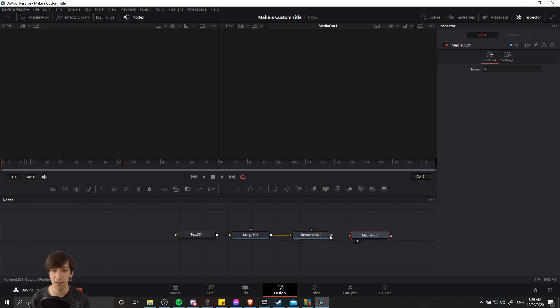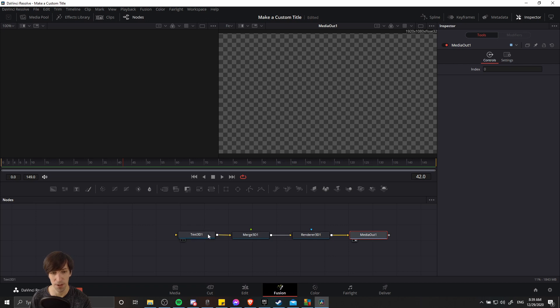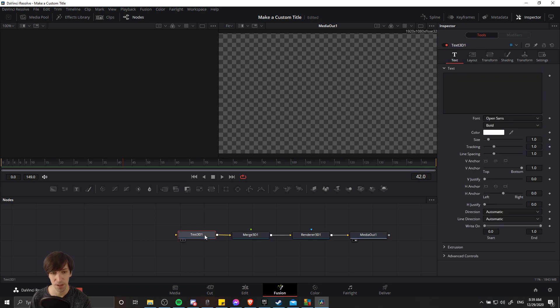And then after everything is rendered, we can connect the out port, the gray box, to the orange triangle or the input of media out. And that can be the basic chain for our 3D text title.